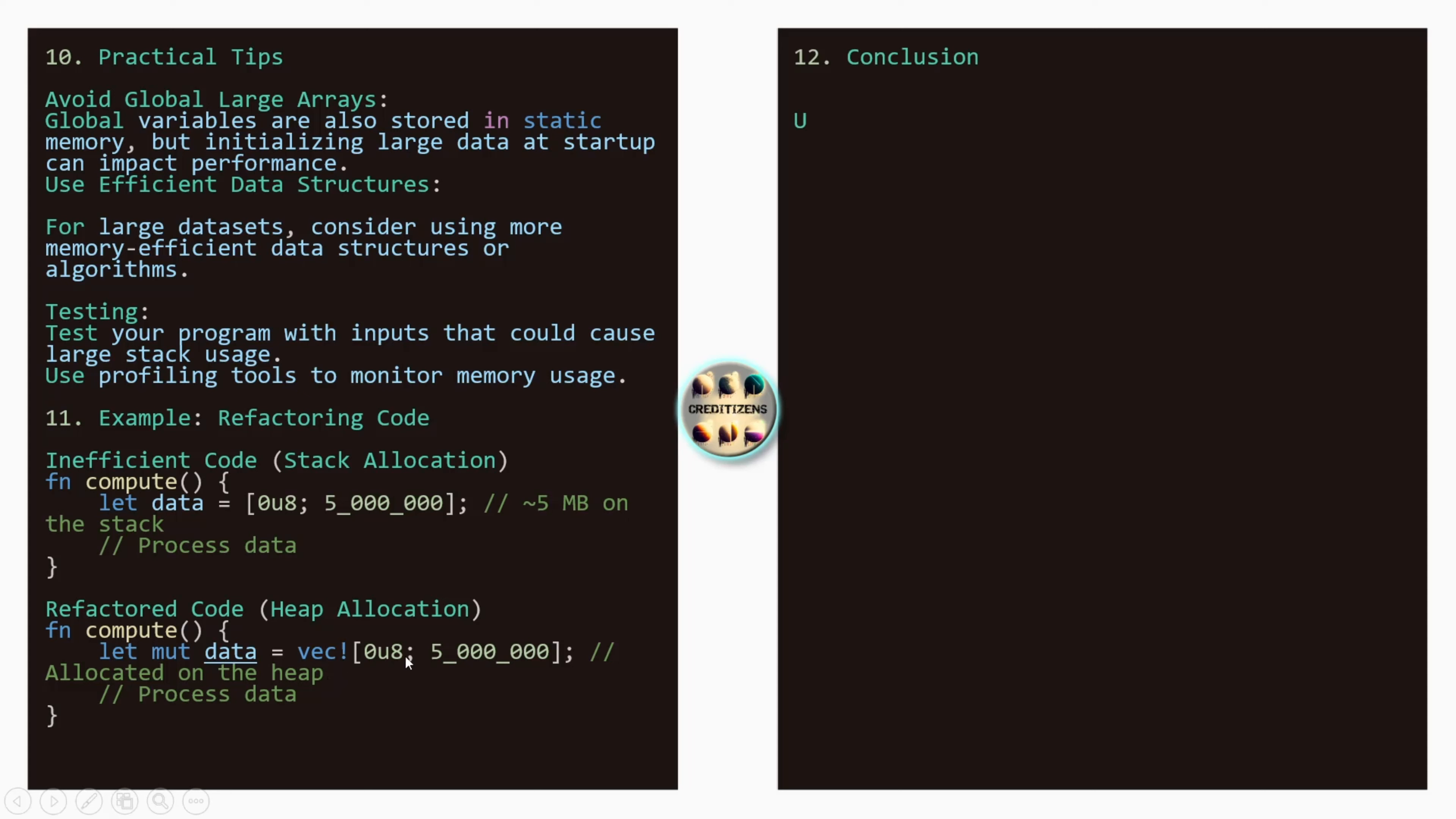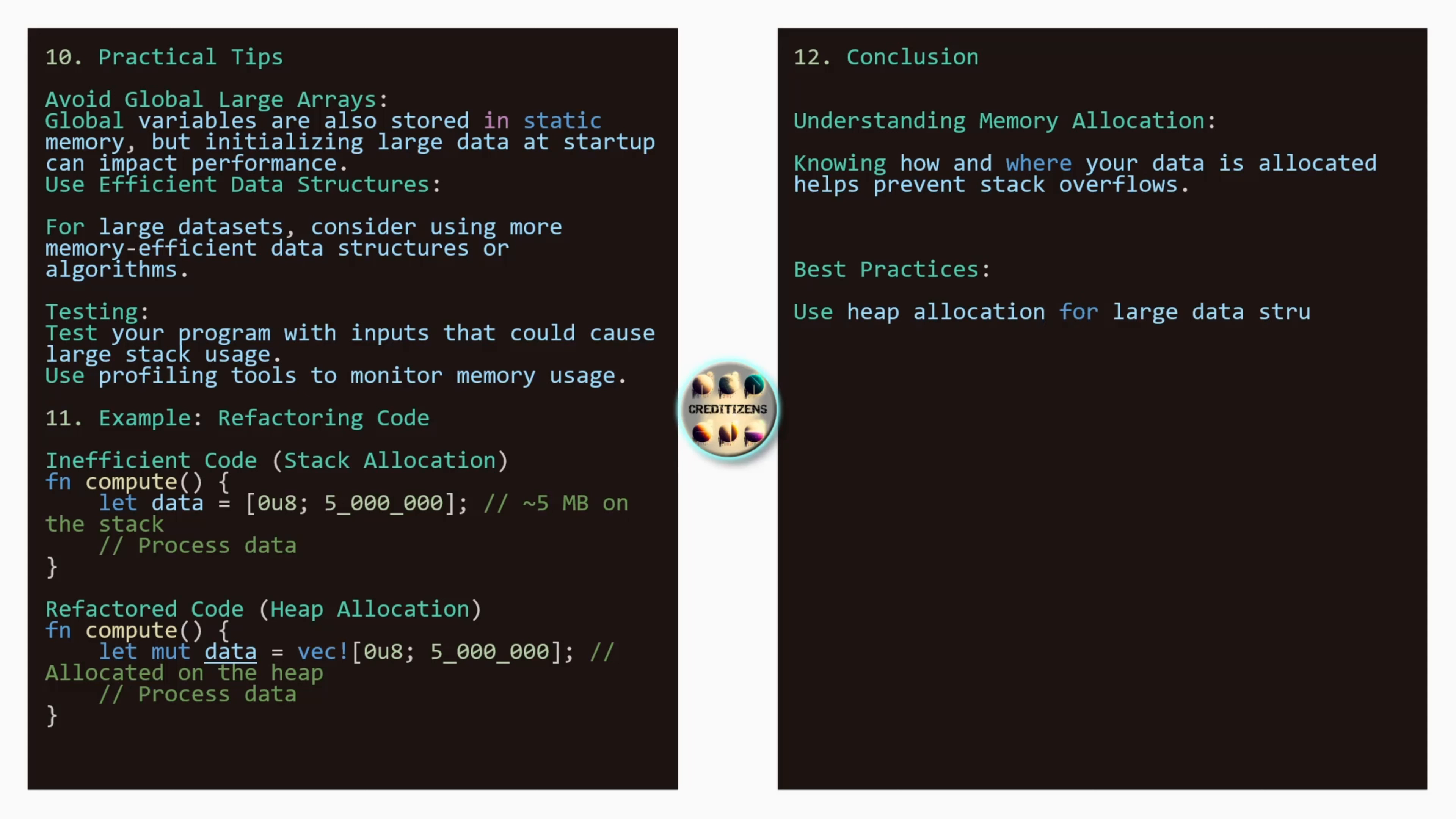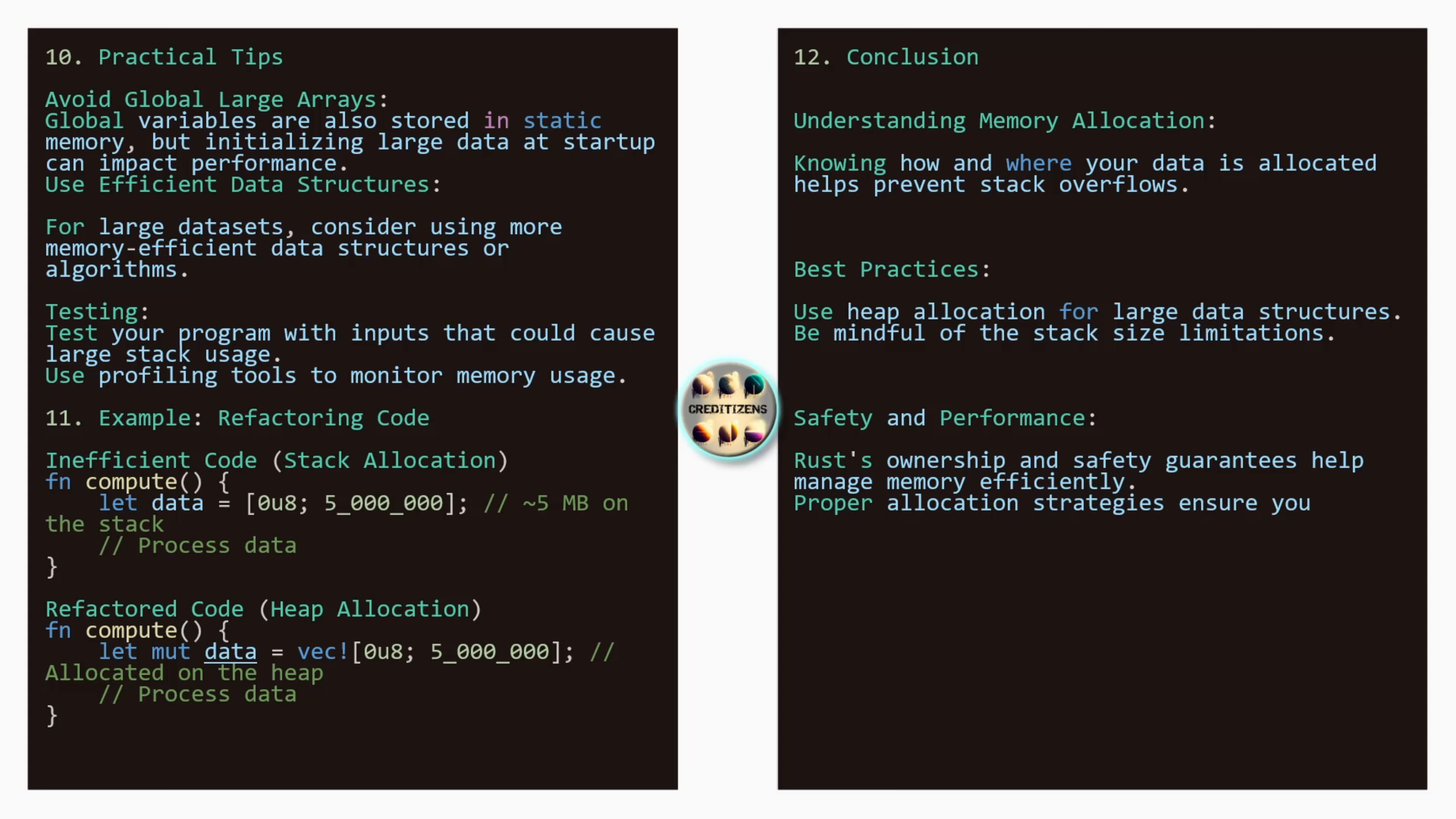On the 12th point. Go to the completion. Understanding memory allocation. Knowing how and where your data is allocated helps prevent stack overflows. So we've seen the best practices. Use heap allocation for large data structures. Be mindful on the stack size limitations. On the safety and performance. Rust's ownership and safety guarantees help manage memory efficiency. So this is what Rust guarantees. But as you've seen before, you can use also the unsafe where you can do whatever you want at this time. So we're going to see this in the next explanation and that will be I think the last video of the have a break have a rest playlist. So proper allocation strategies ensure your program runs reliability.